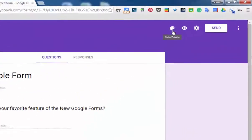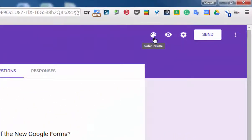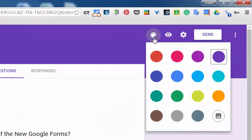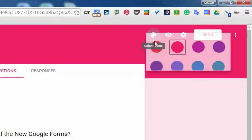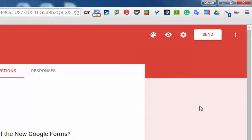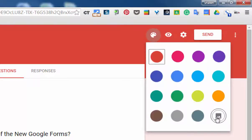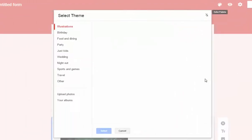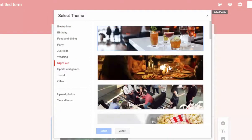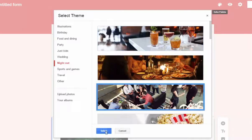And then you have this color palette at the top that allows you to change the design of your form. So that's something that's interesting. And you can also add your own image to your form. So let's say for instance, I want to choose one of these categories that's already set up here and hit select.